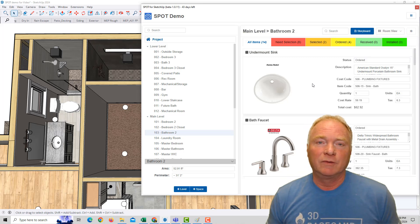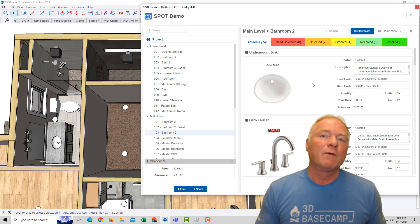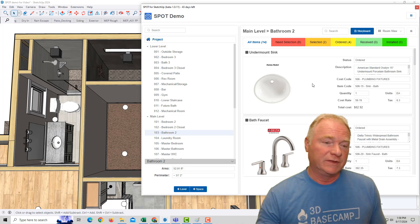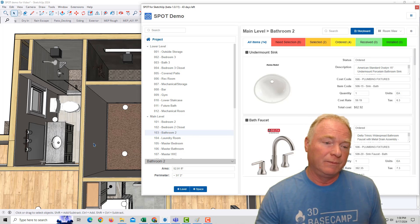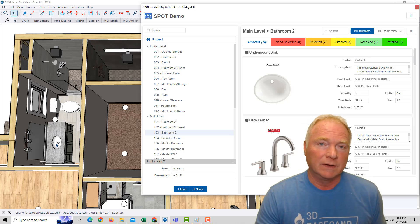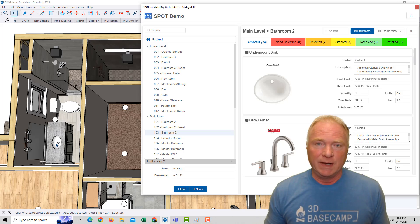Here's a quick overview of how Spot works. You can add information to a SketchUp component, for example, like this bathroom sink or faucet, and then add all its particular information.